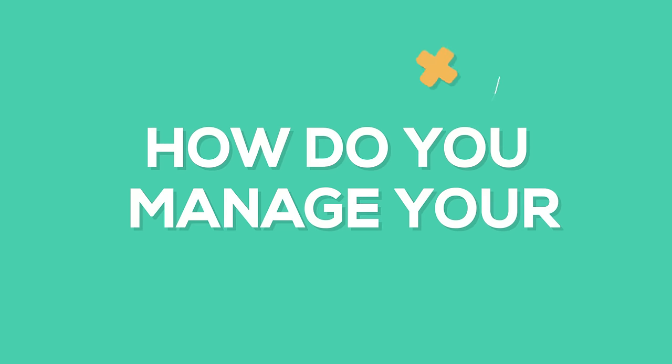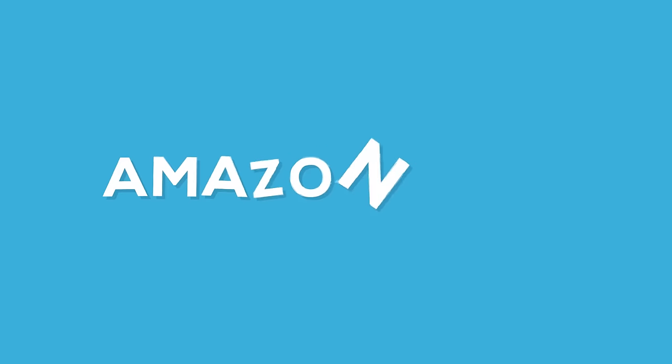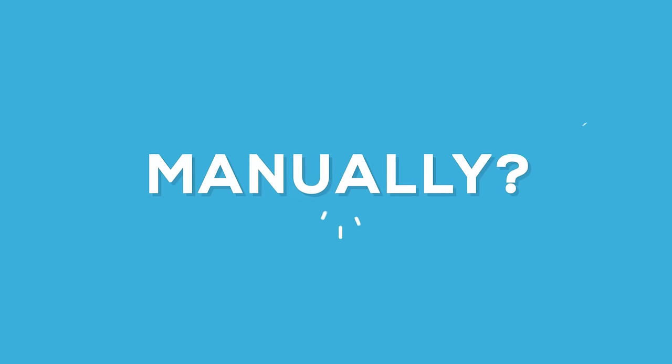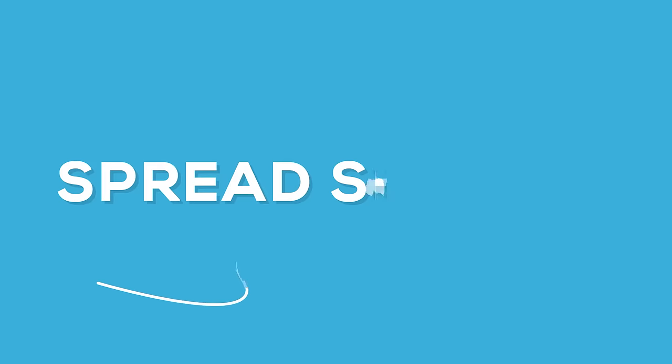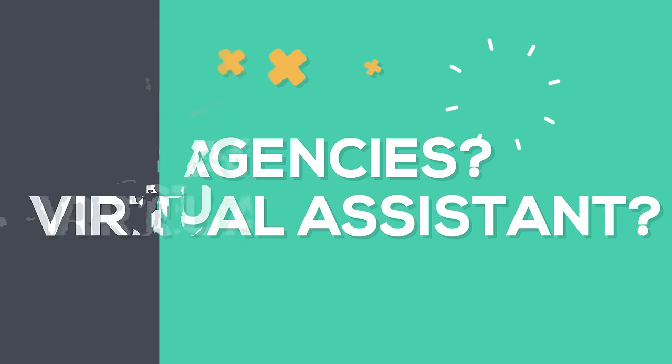How do you manage your Amazon ads? Manually? Spreadsheets? Agencies? Virtual assistants?